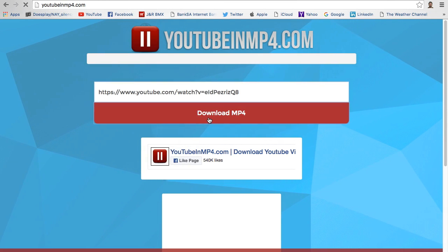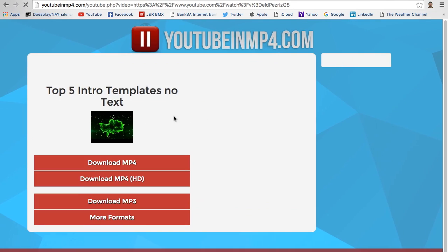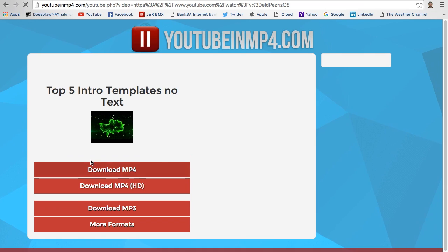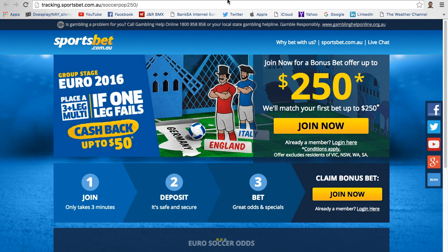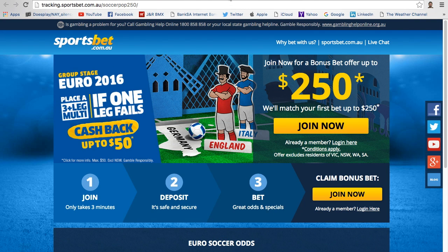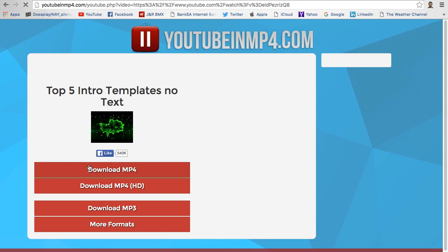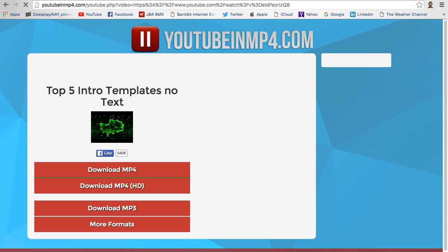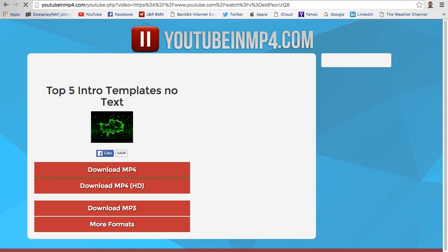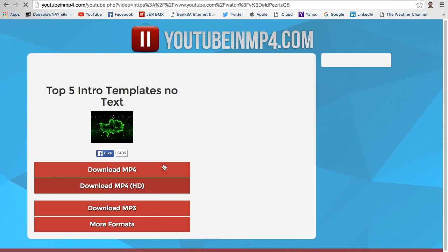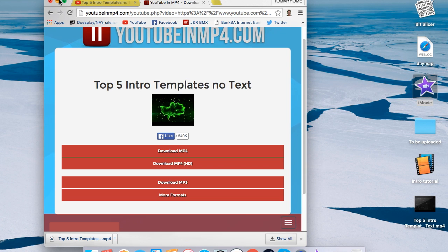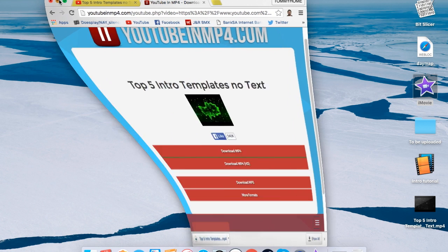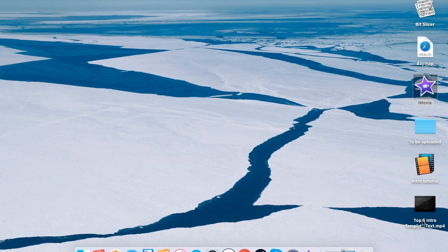Download that, download MP4, click that. You're probably asking that... so that should be downloading. Did I even click it? I swear I did. I'll see you when that gets done. Anyway, so now that's downloaded, it's on my desktop as you can see here.